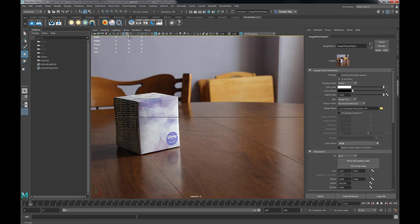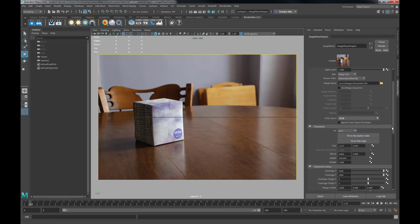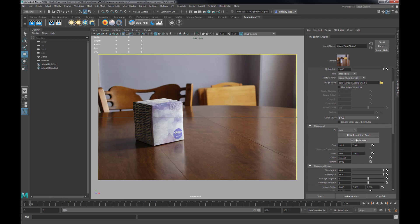Let's go ahead and turn on our resolution gate — we can see exactly what we're going to get for our render. Within our image plane we can fit it to either our resolution gate or our film gate. You'll notice right now they're very close, almost exact, and that's a good place to set up your camera match. We can change the resolution gate and stretch the image to fit inside that — we'll perhaps do that at another time.